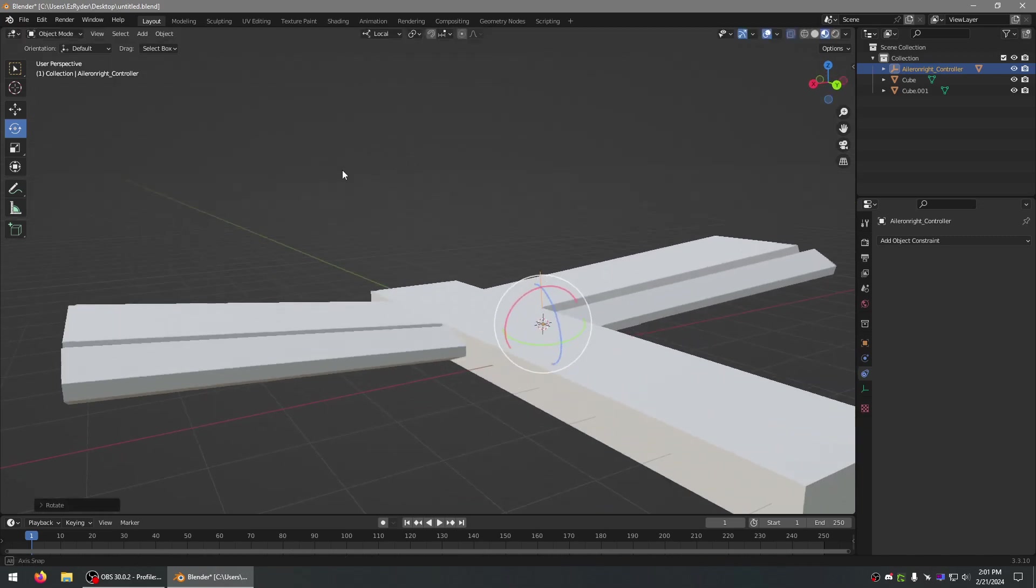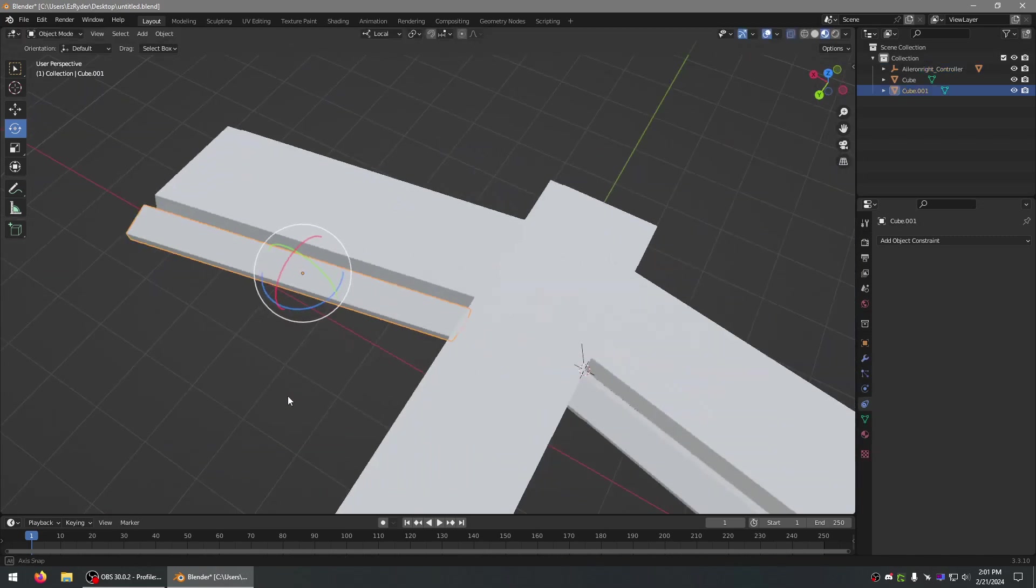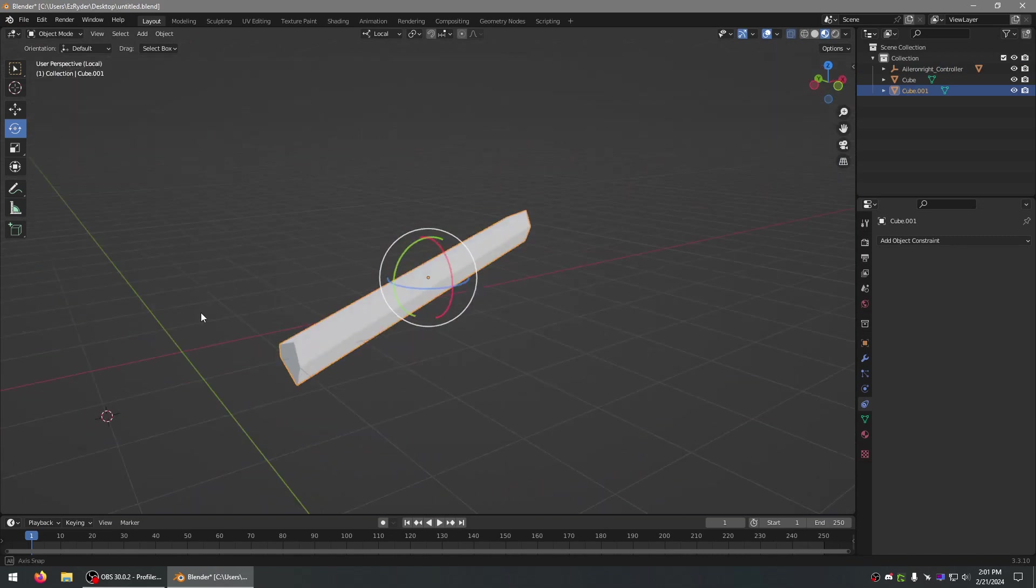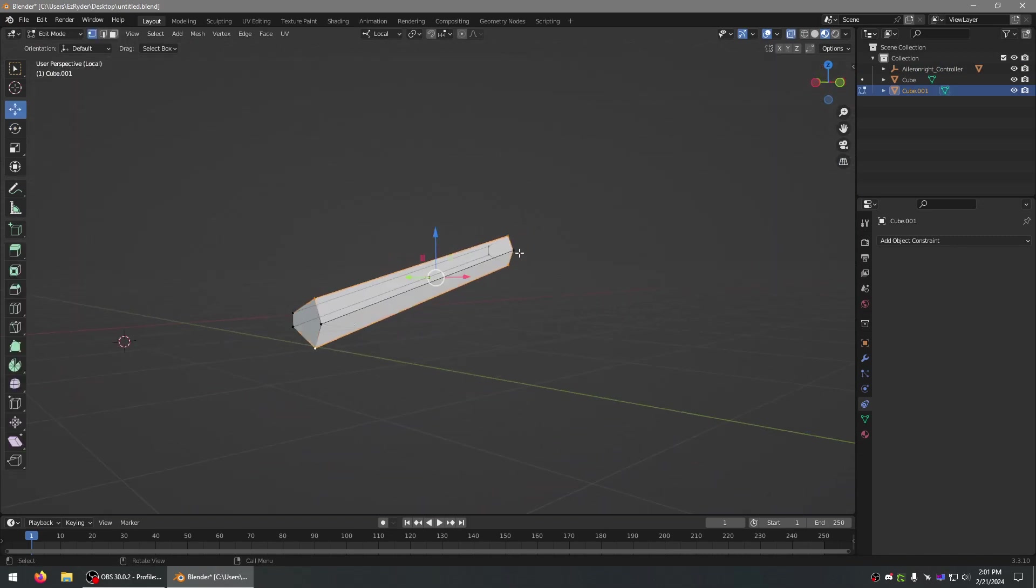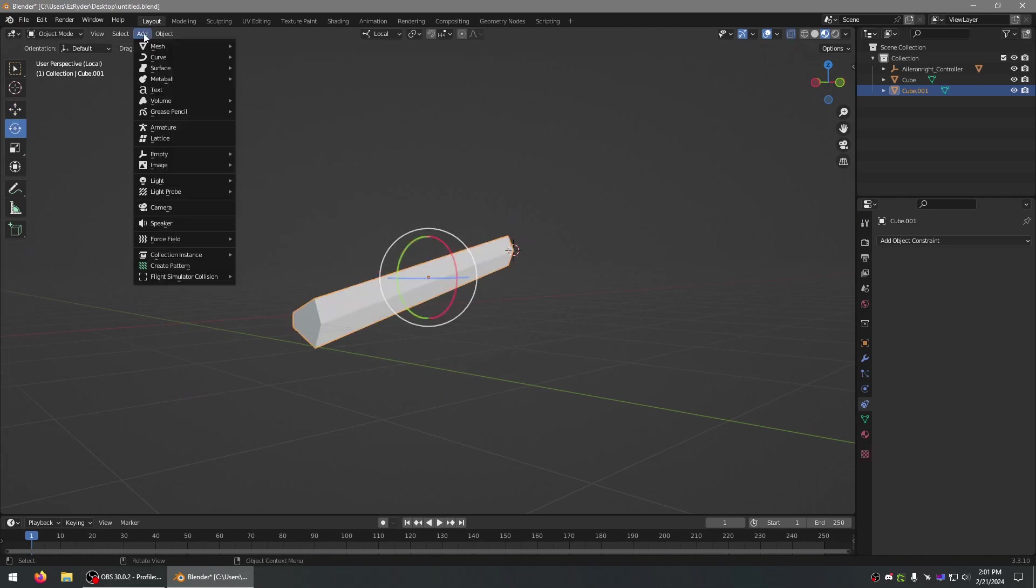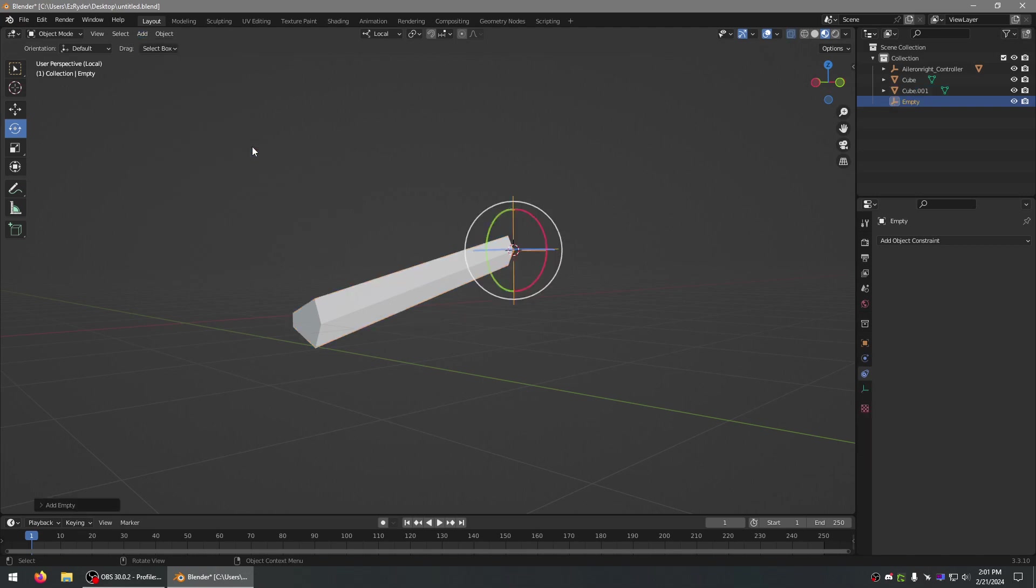And that's basically it. I will go ahead and do this one, but it's the same difference. Now, you just add one layer. Cursor to selected. Add an empty.